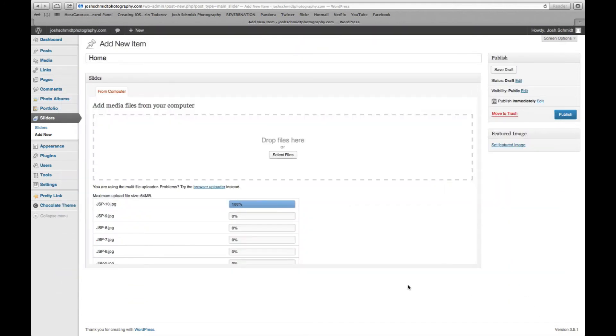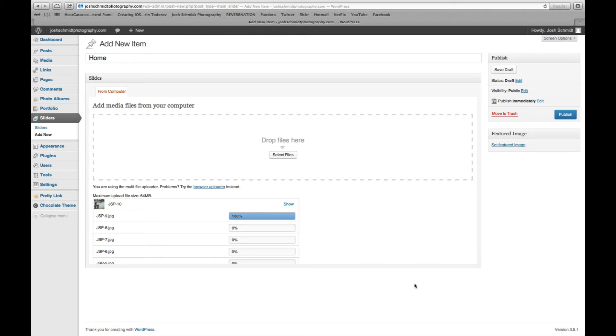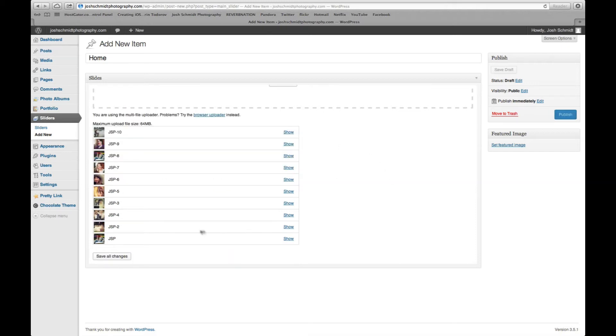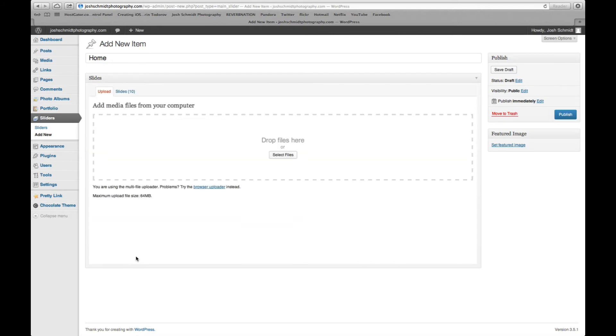So you want to make them as small as you can without killing the quality too much. So these are going to go ahead and upload. Take a little bit of time here. Okay. Now those are all 100%. We're going to go ahead and save changes. Okay. Click publish.